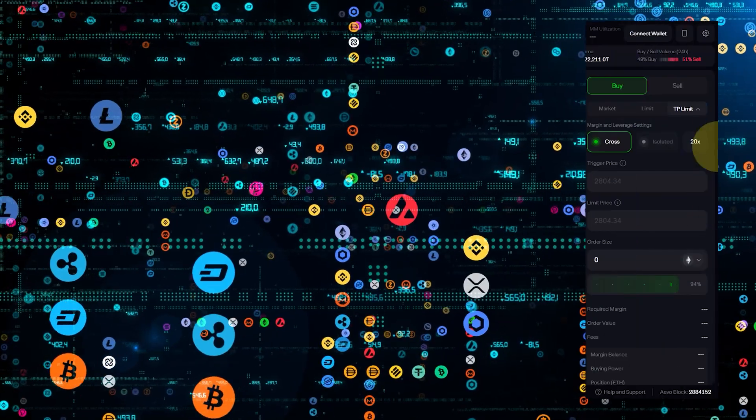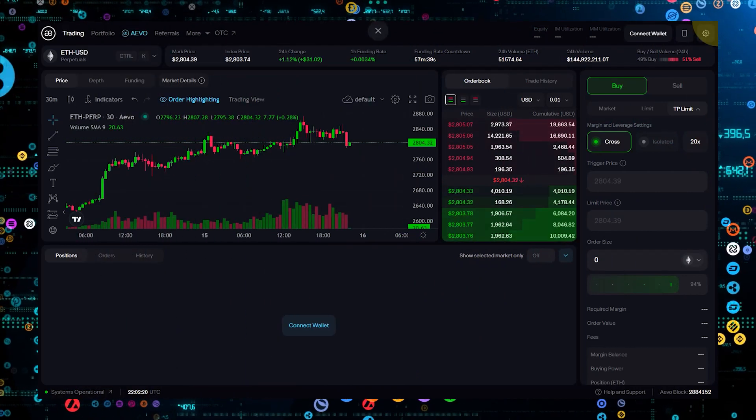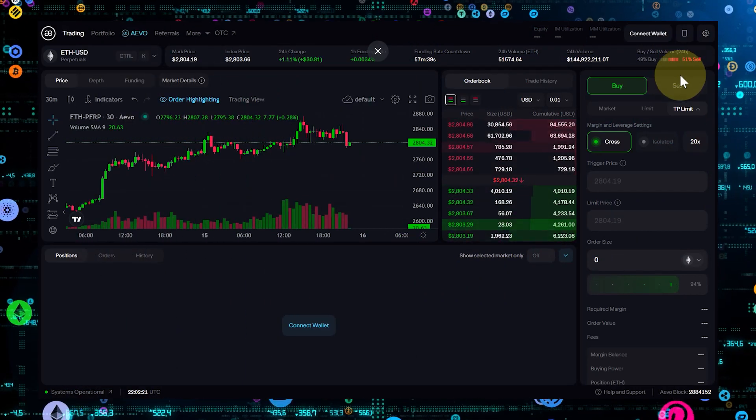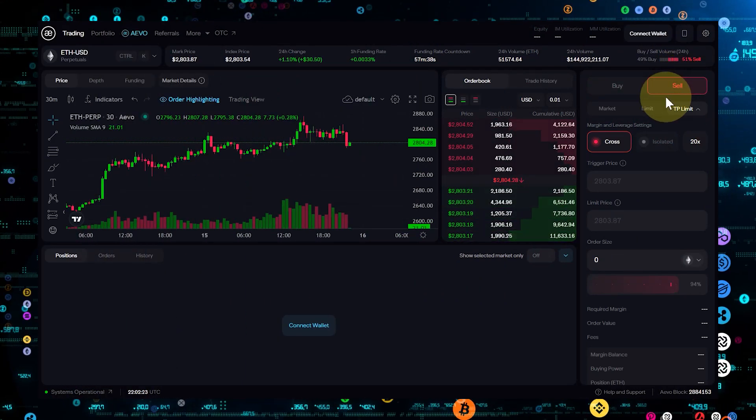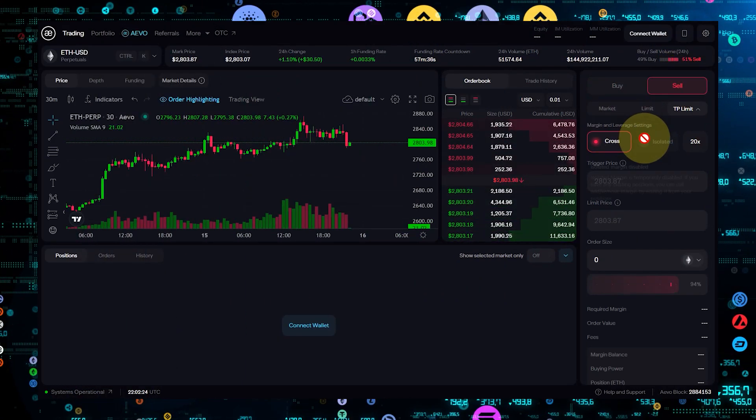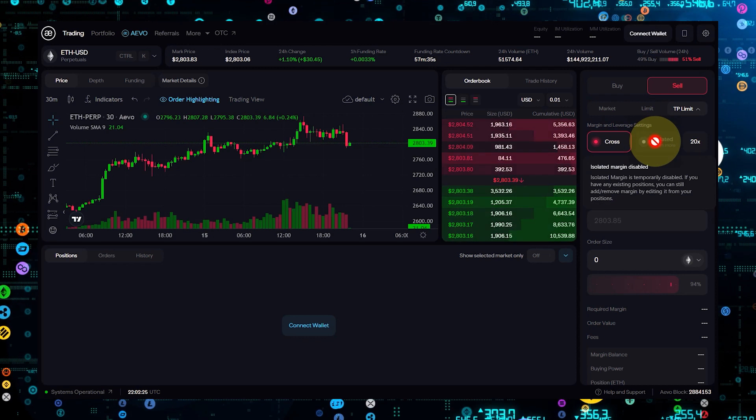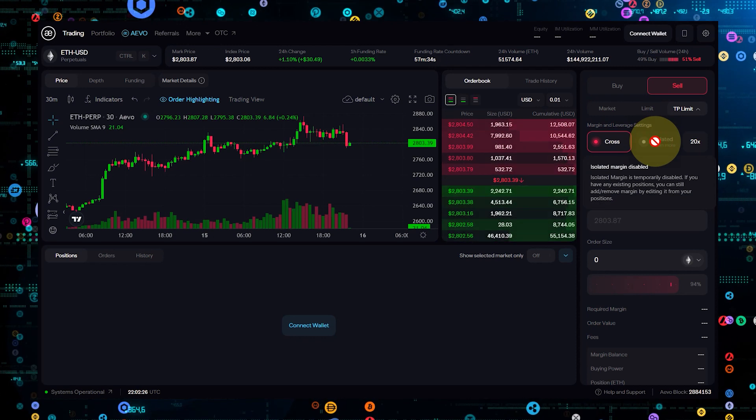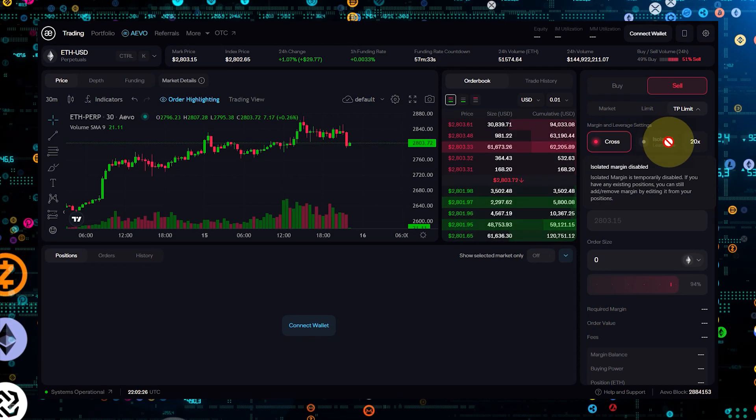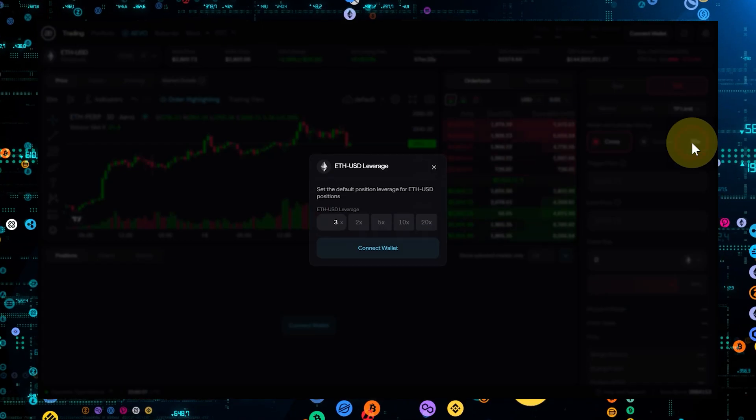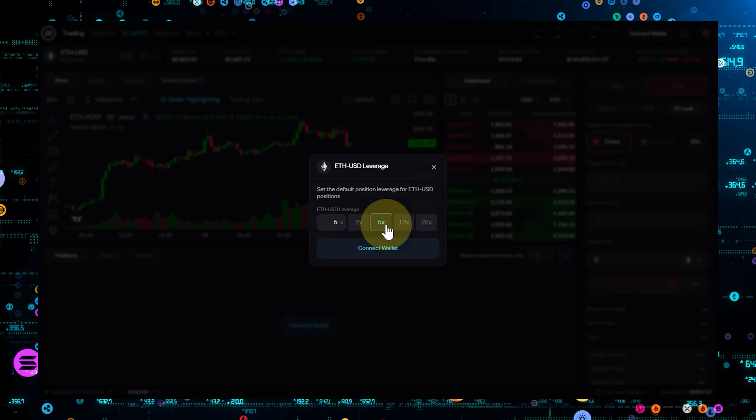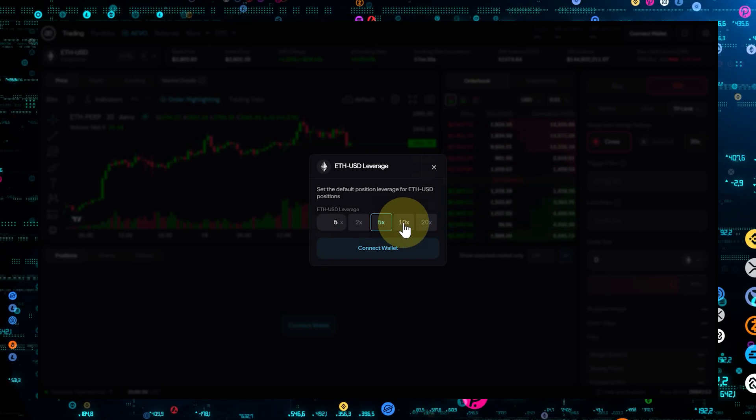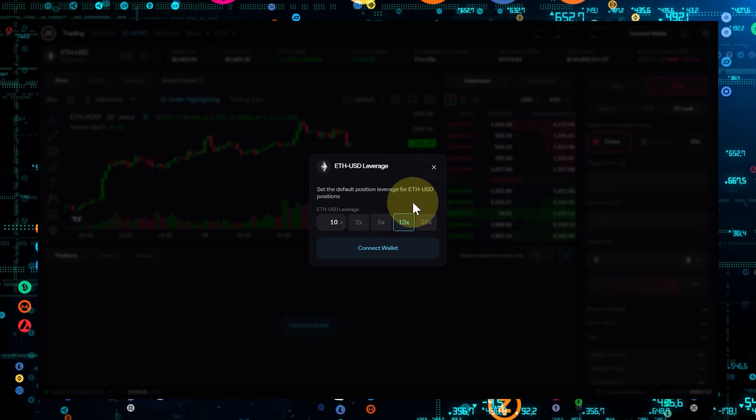Now let's switch gears to shorting. When you short, you're anticipating a decline in the asset's price. On Aevo, this is as straightforward as going long. Choose the asset, but this time, select the short option.